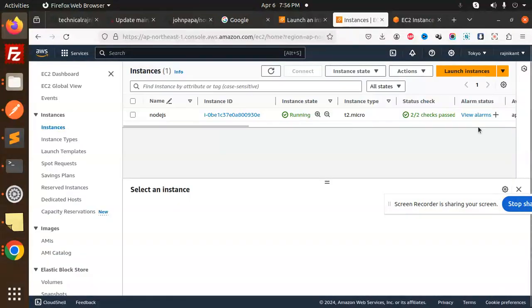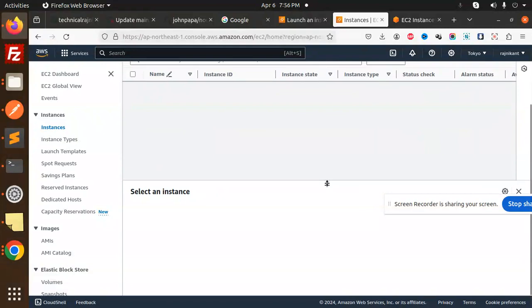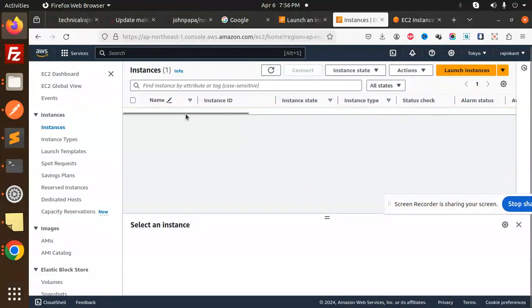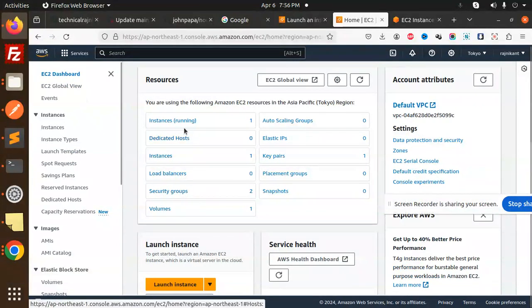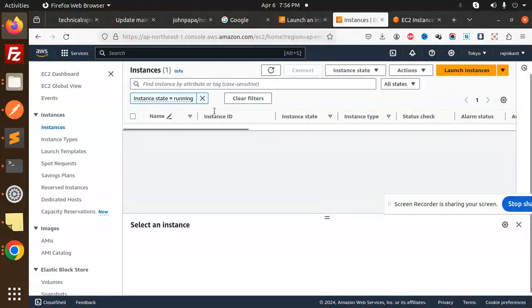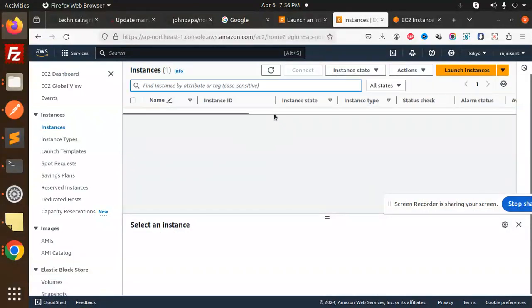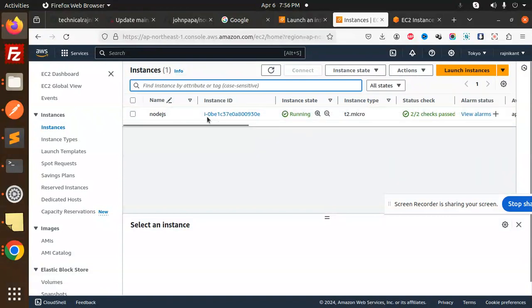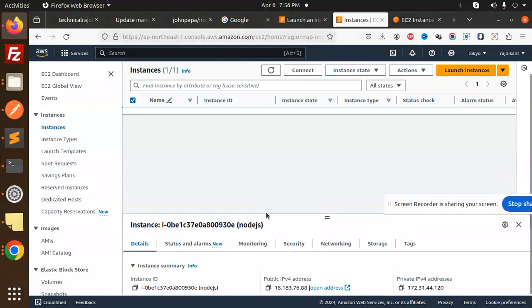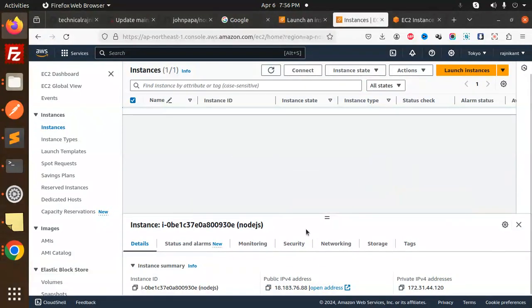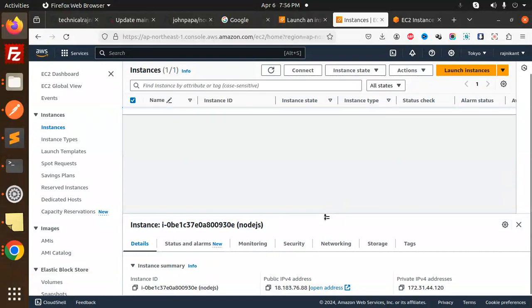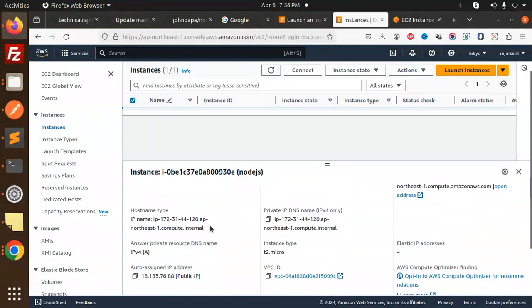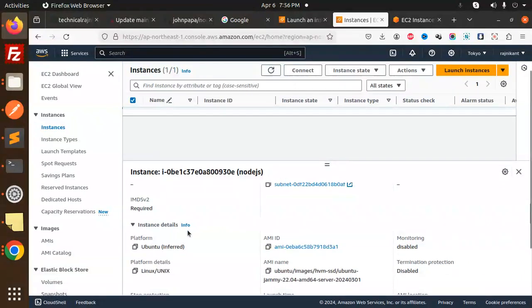Let's go and check the instance. We have to go with the inbound rules also. Go to EC2 dashboard. The instance is running like this one.